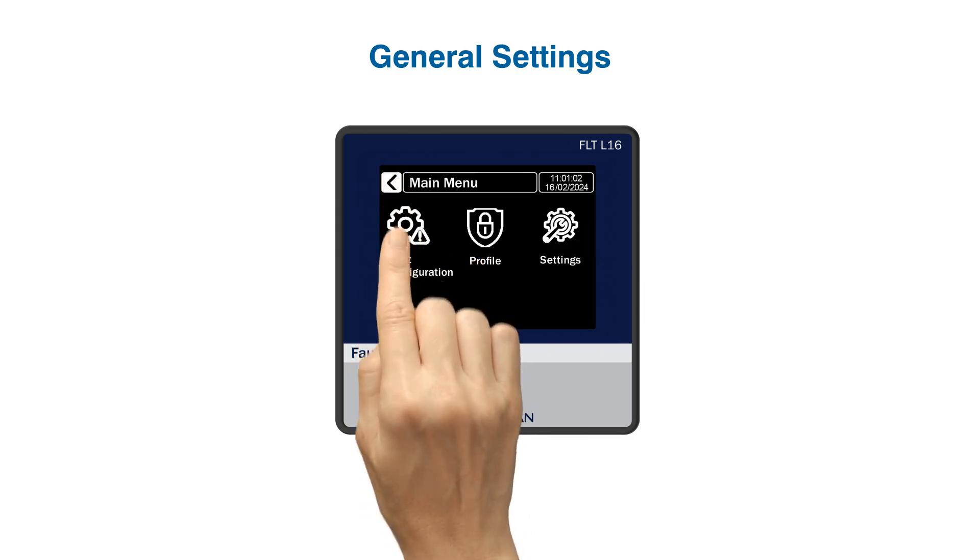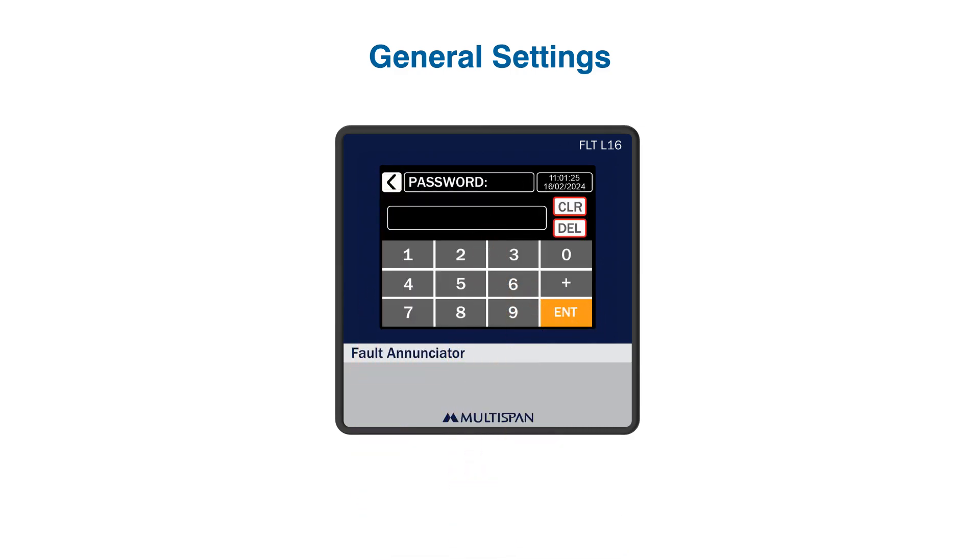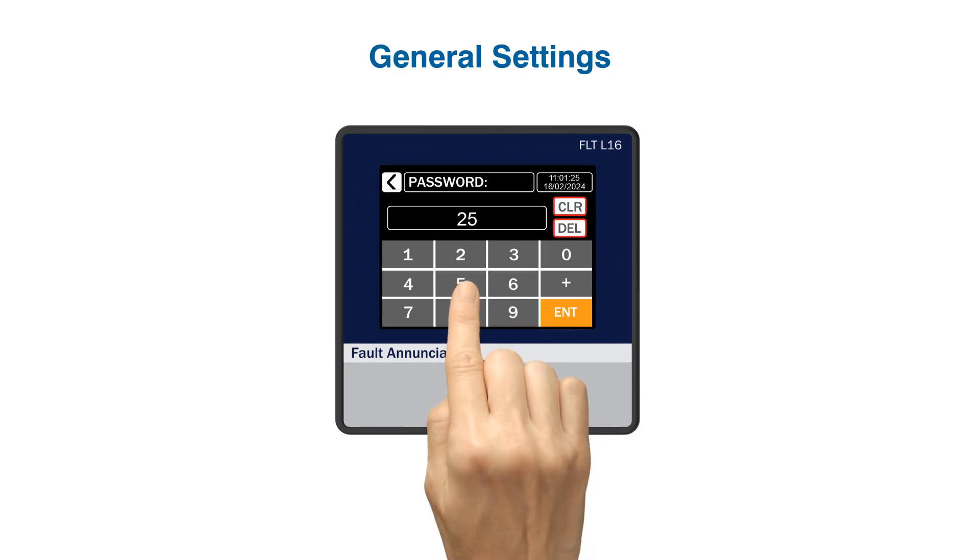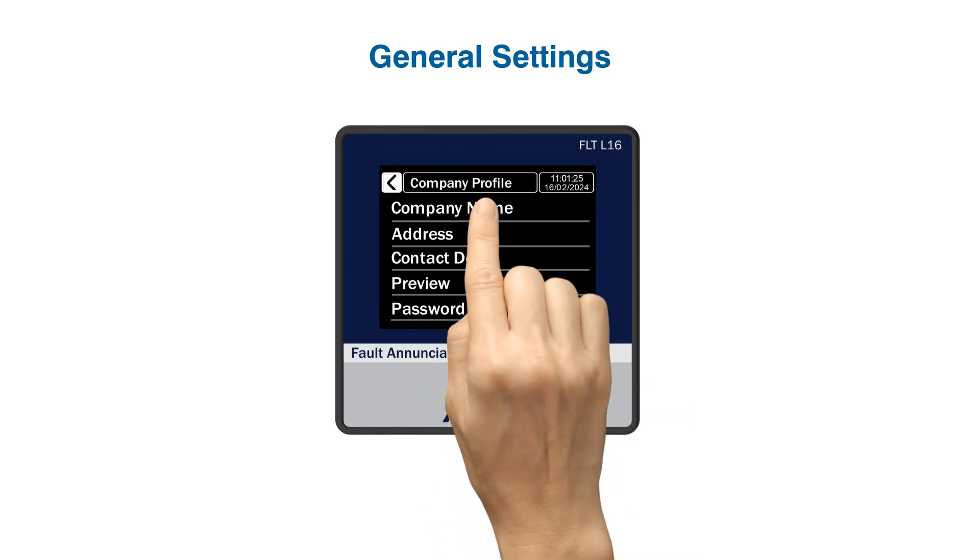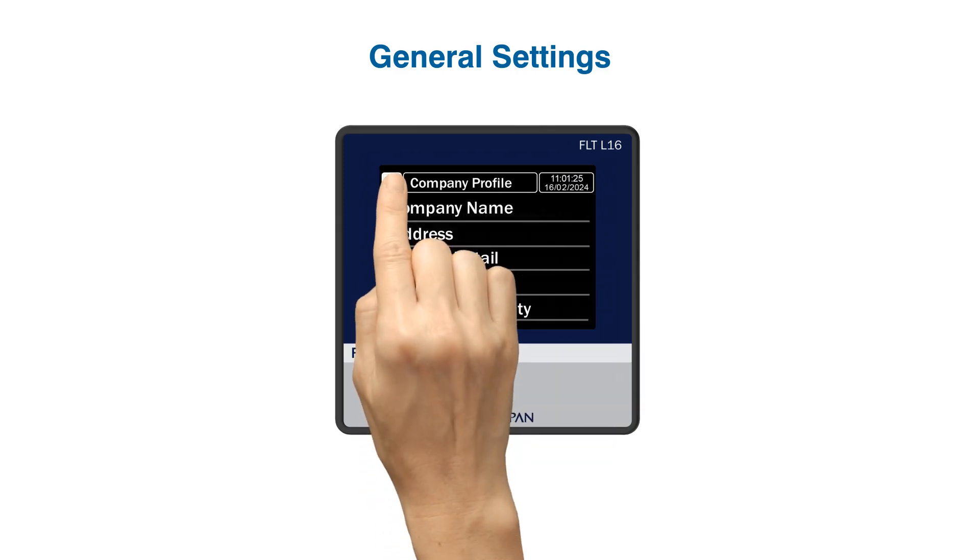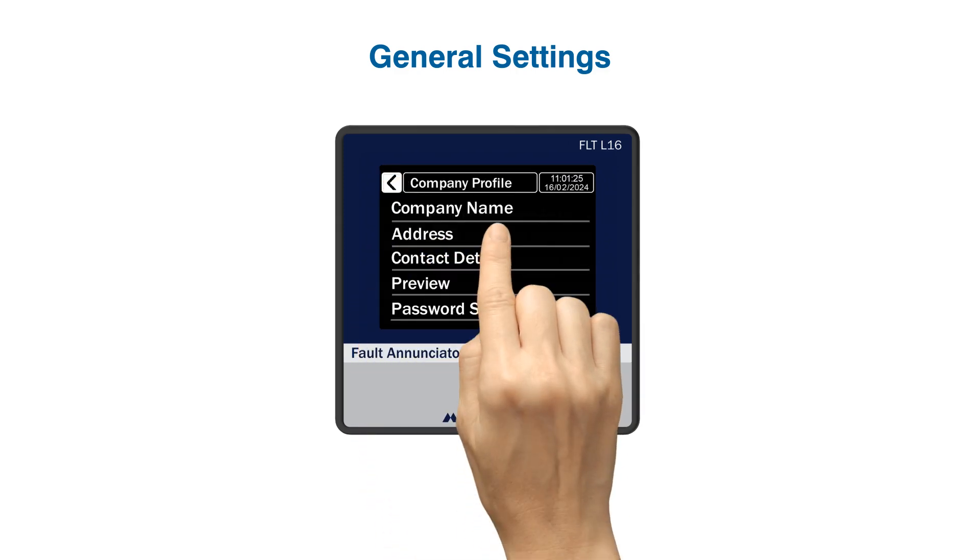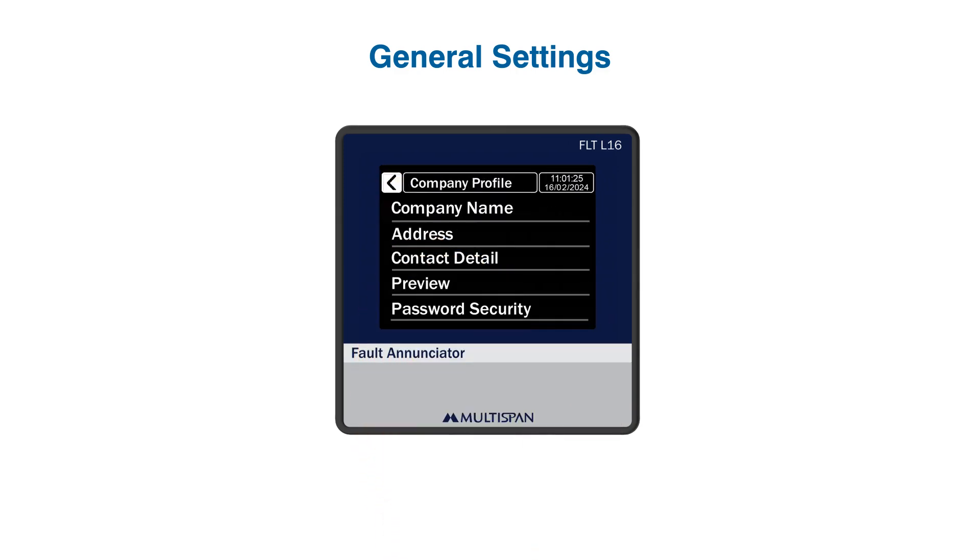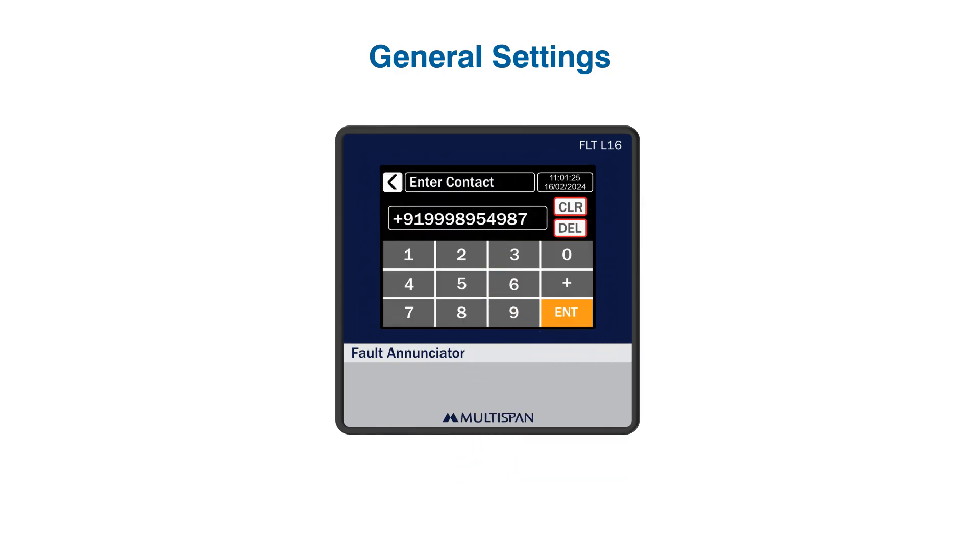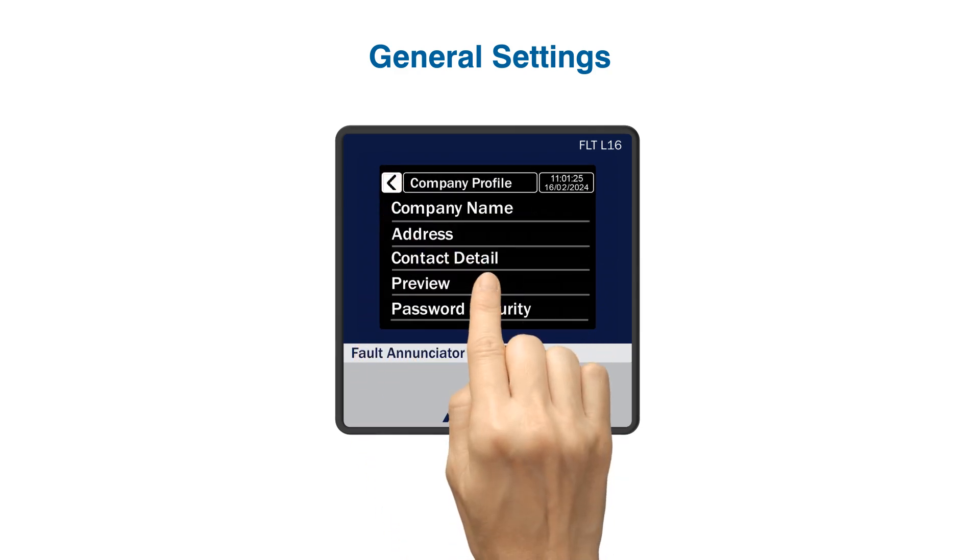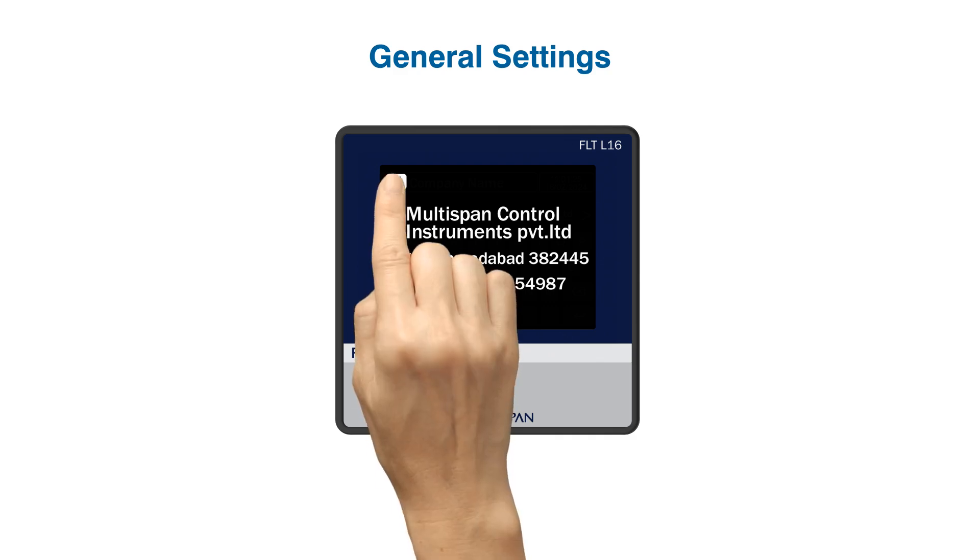Now moving on to profile settings, first it asks for a password to enter. Your default password is 25. Once inside, you can customize your company name, your address, your contact details. And preview shows how your profile will be displayed.